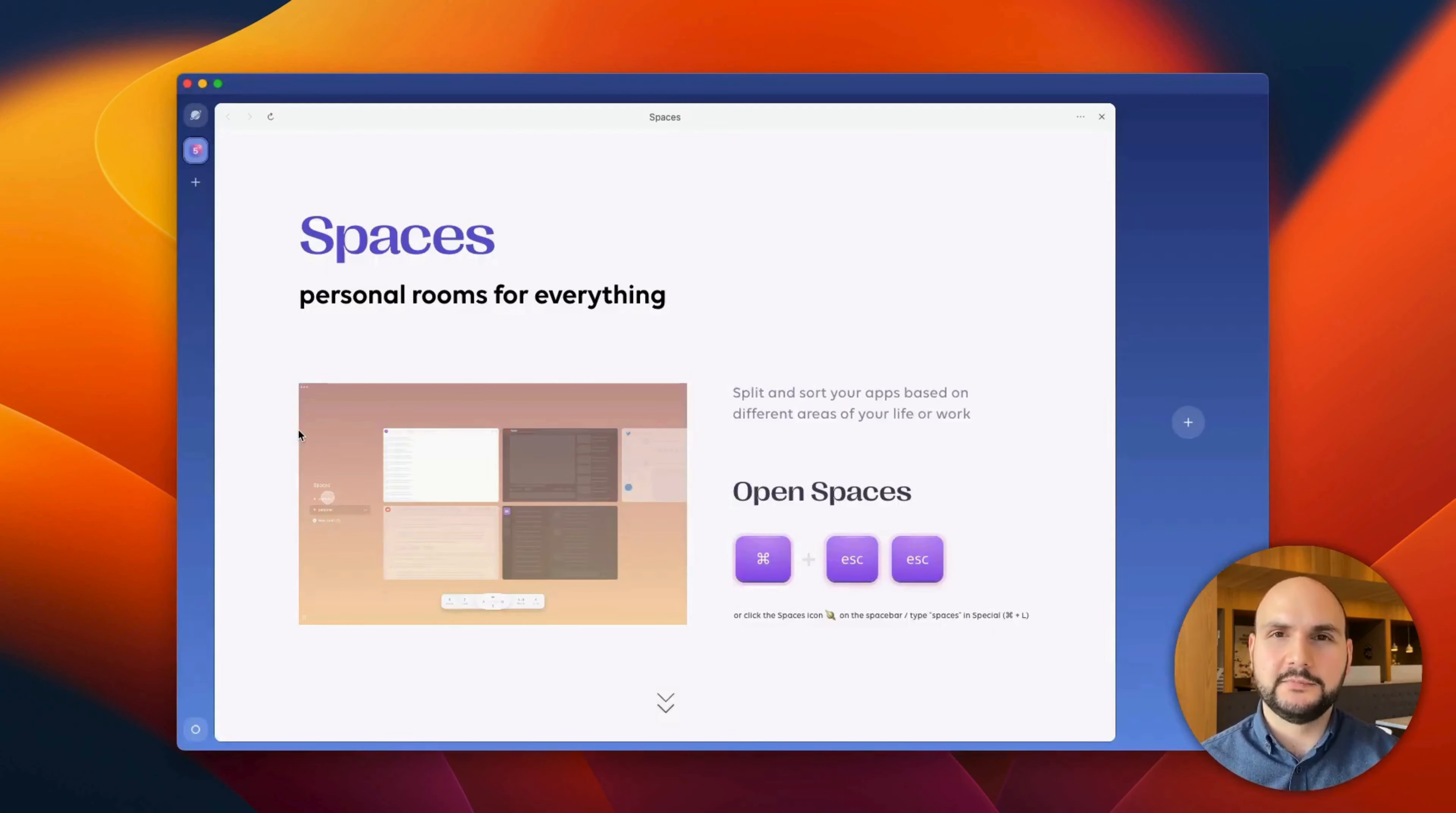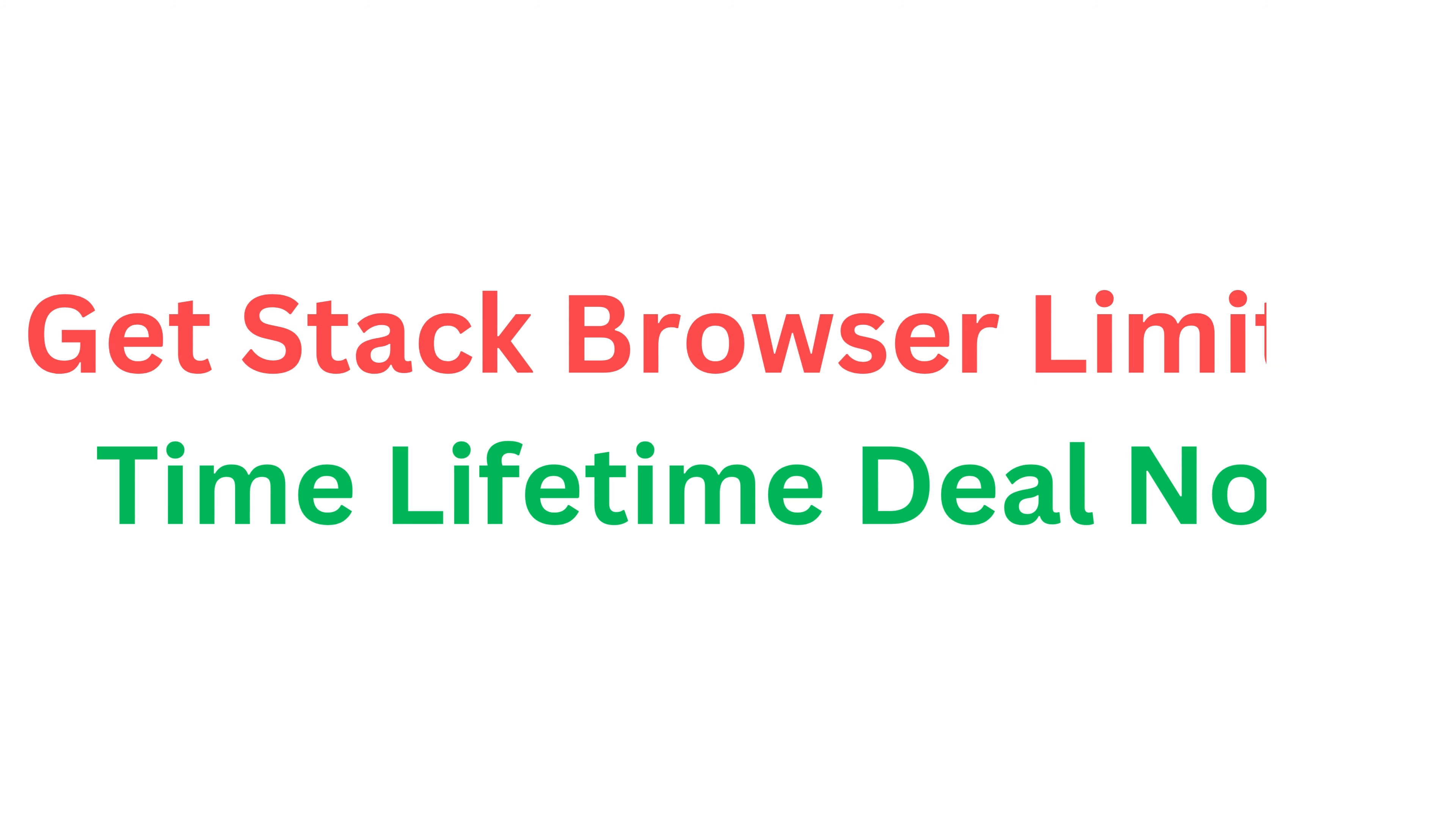Note that Stack is still in beta, so if there's something that you find that's off, please hang tight and let us know how to improve Stack.